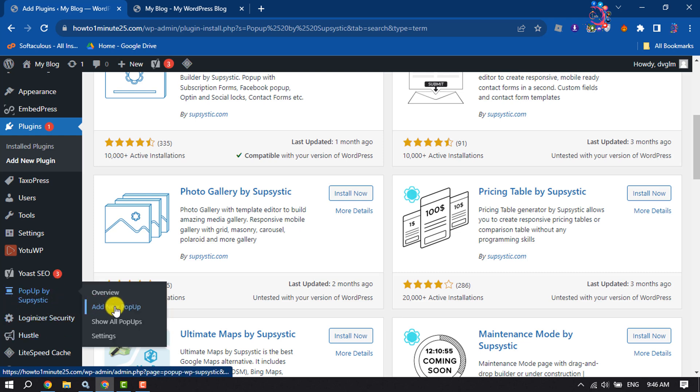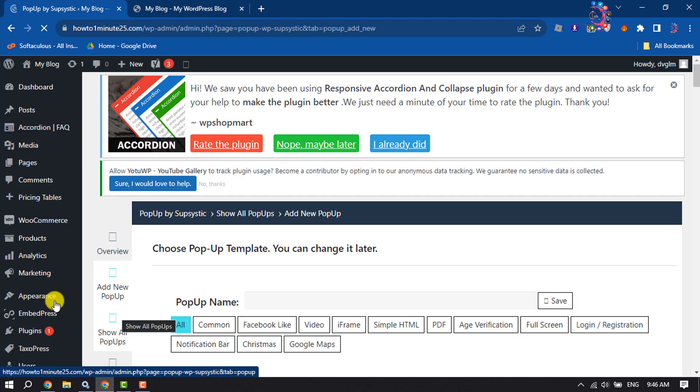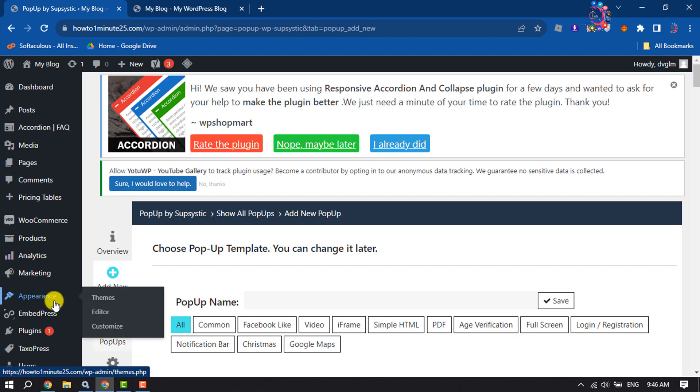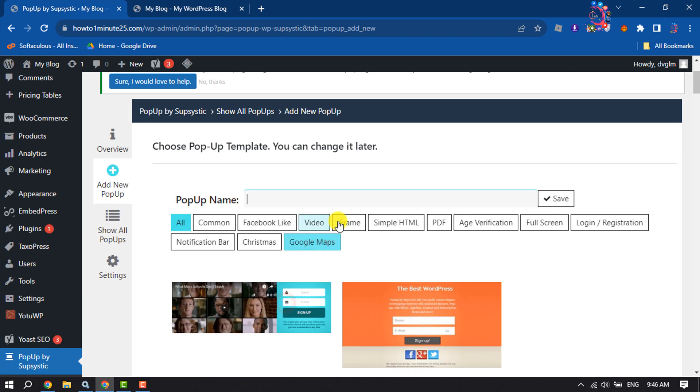Click on Add New Popup. Now write the popup name that you want to create.